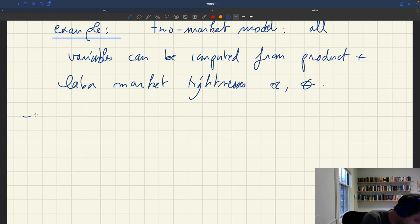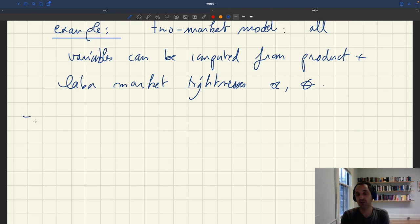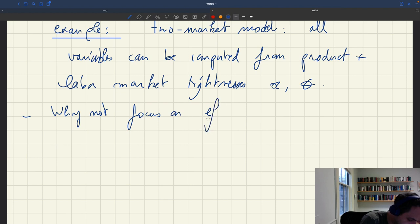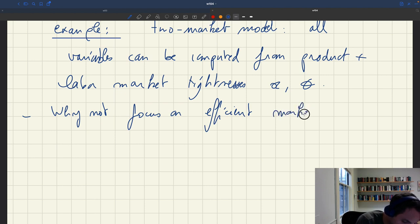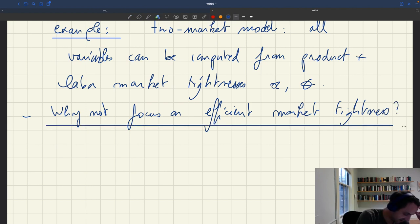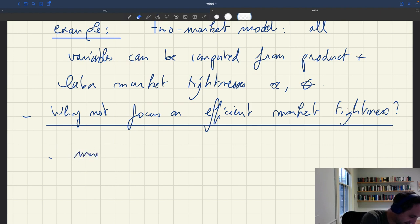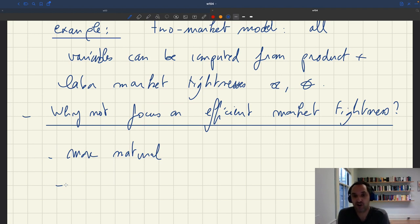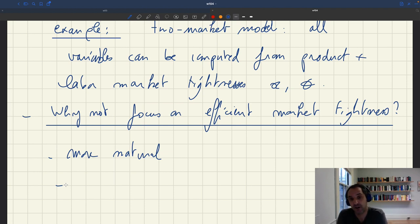The next question is: why not focus on the efficient market tightness instead of the efficient unemployment rate? Wouldn't that be more natural, since in the model everything depends on market tightness? The answer is yes, absolutely. If we started from scratch in the study of stabilization policies in macro, the focus should absolutely be on market tightness.